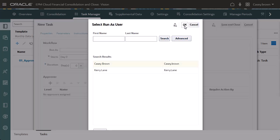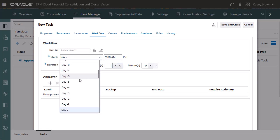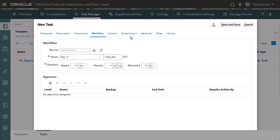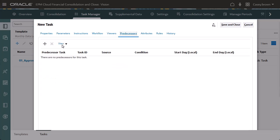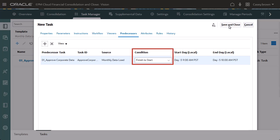The Run As user must authorize the task before it will execute. I want this task to run as soon as the approved corporate data task is completed, so I'll assign the same start day, and then I'll add the approved corporate data task as a predecessor with the Finish to start option. I'm finished setting up this task, so I'll click Save and Close.